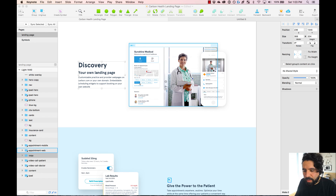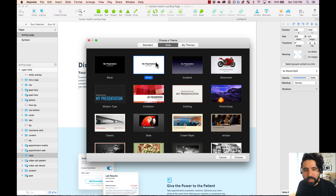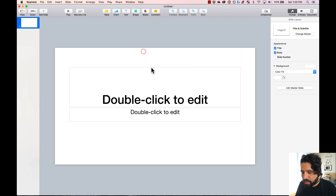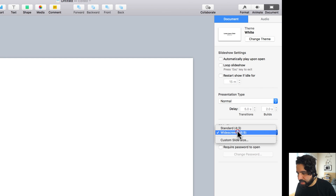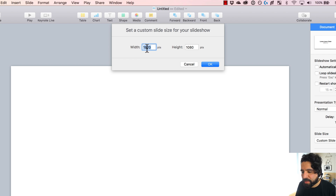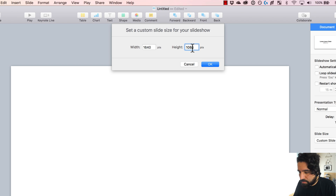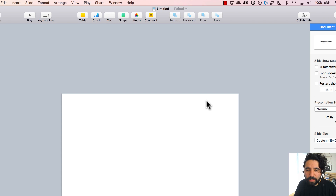Something I forgot to mention: in Keynote, when preparing your file, create a new file, select the default white version, and then you can change the size of your artboard. Go to Slide Size, then Custom Slide Size. The default appears to be 1920 — for mine I'm actually going to change it to 1640 by 960. Whatever your design dimensions are, you just change it here and then you're ready to copy and paste your elements from Sketch.